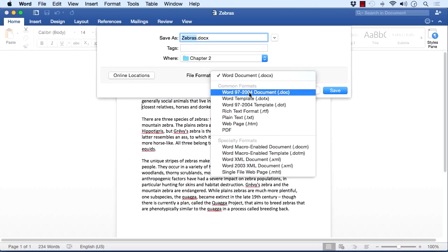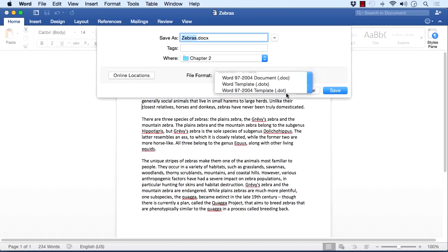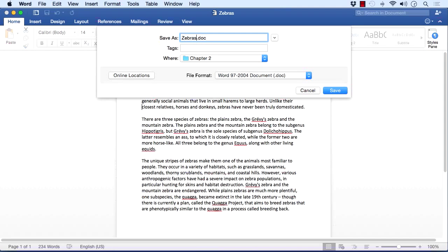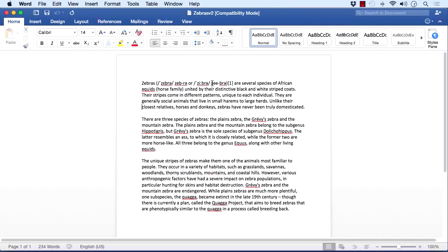We could save in an older format — Word 97 to 2004. Notice the file extension is different: it's just three letters, .doc. I'm going to save it with a different name, "Zebras Version 2". When you have that file open in 2016, you'll notice "Compatibility Mode" at the top, because you're dealing with an older format file. If you try to save something that the older format can't handle, you'll get a warning box saying it cannot retain that particular feature.